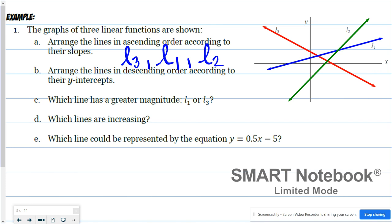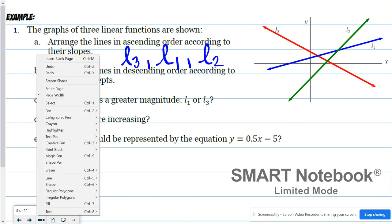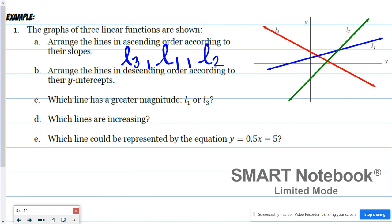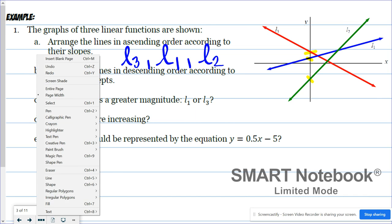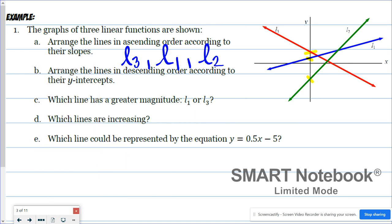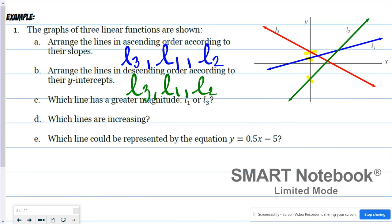Arrange the lines in descending order according to their y-intercept. We want to look at where these lines are crossing the y-axis, in descending order. The line that has the greatest y-intercept would be L3, followed by the blue line L1, and then finally our green line L2 — coincidentally the same order as part A.